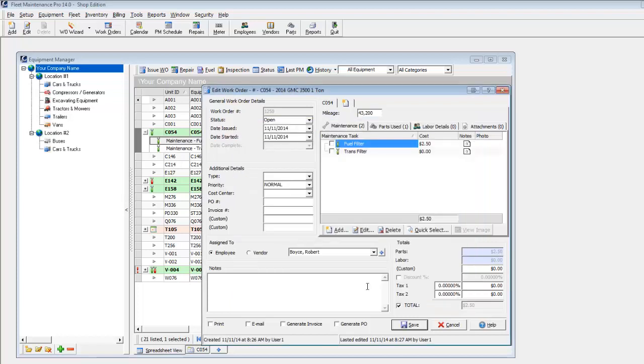Note that as you record part data into Fleet Maintenance Pro, the program learns the parts that are used to perform your various maintenance tasks, and if desired will automatically add parts to your work order based on those tasks.